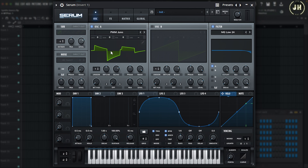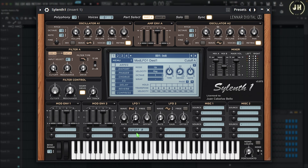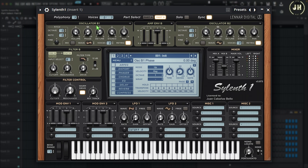Now that we've covered the oscillator on Serum, let's have a look at the oscillator section in different synthesizers. Here on Silent1, we have Oscillator A1 and Oscillator A2. The cool thing about Silent1 is that you have two different parts — which means you have like two synthesizers in one. If I go to Part B, we have Oscillator B1 and Oscillator B2, meaning Silent1 has up to four different oscillators. I'm going to explain only the Oscillator A1.